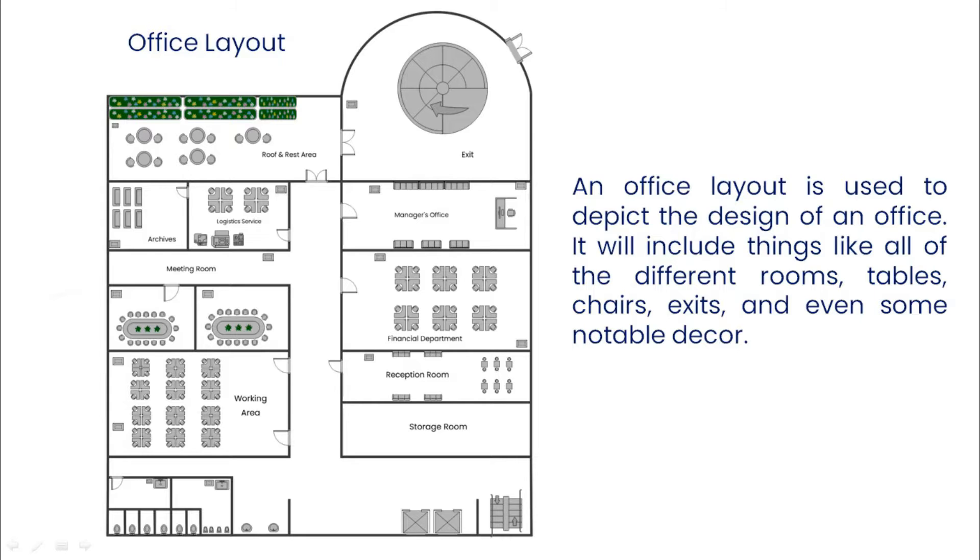An office layout is used to depict the design of an office, which will include things like all of the different rooms, tables, chairs, exits, and even some notable decor.